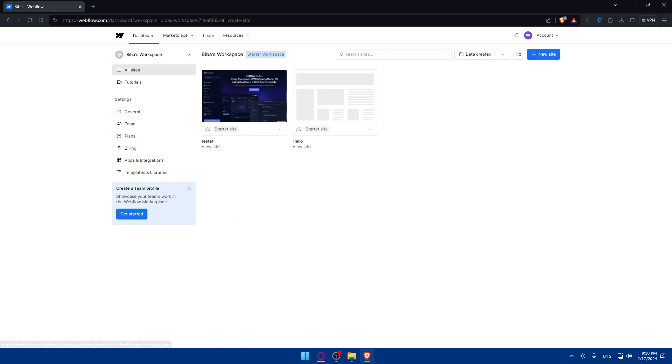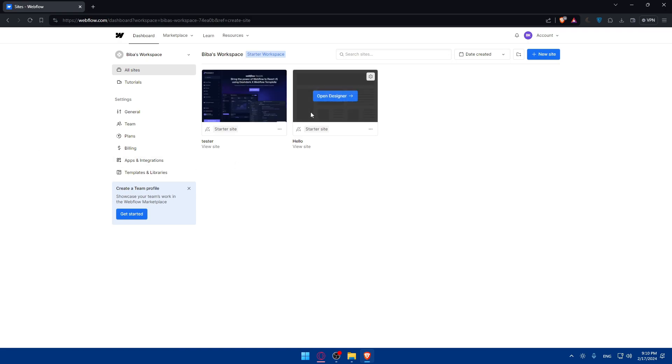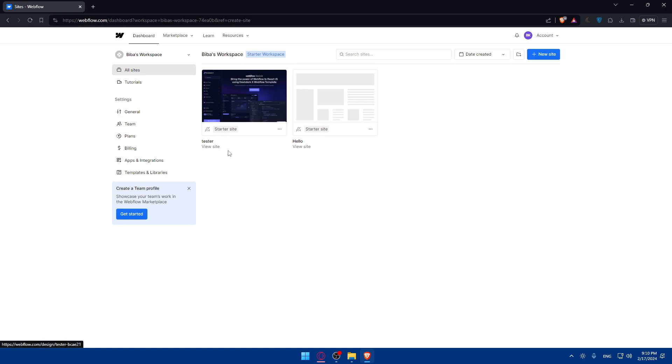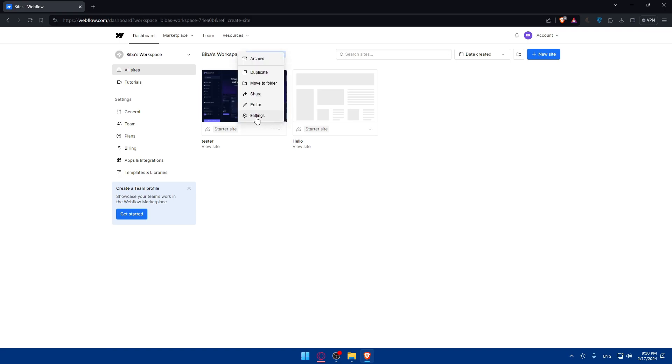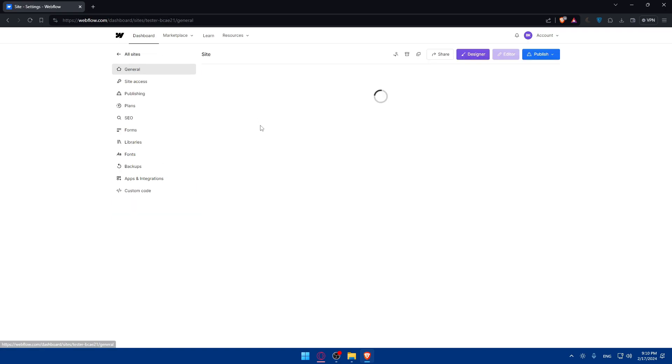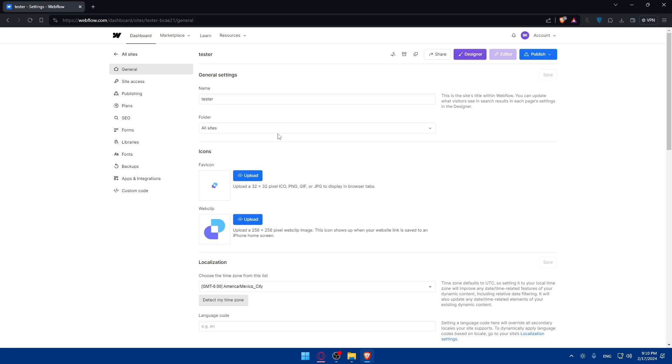Now once you have it, you will have to start transferring your Webflow website. How? Just go and select or locate first of all the website that you want to transfer. Let's say an example for me, this one, and you'll have to go and access its settings. Click on these three dots and simply click on settings to access the settings of the website.